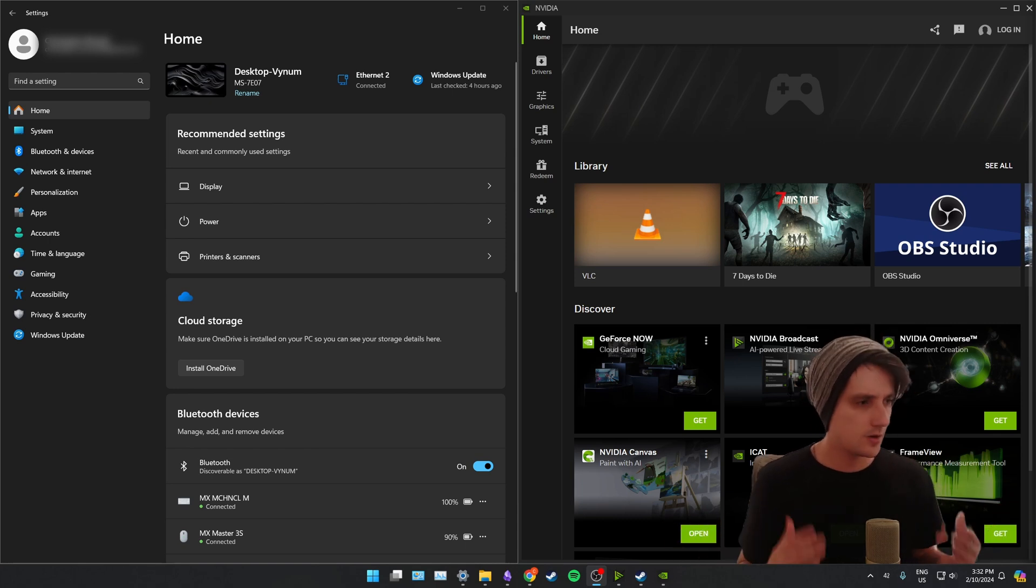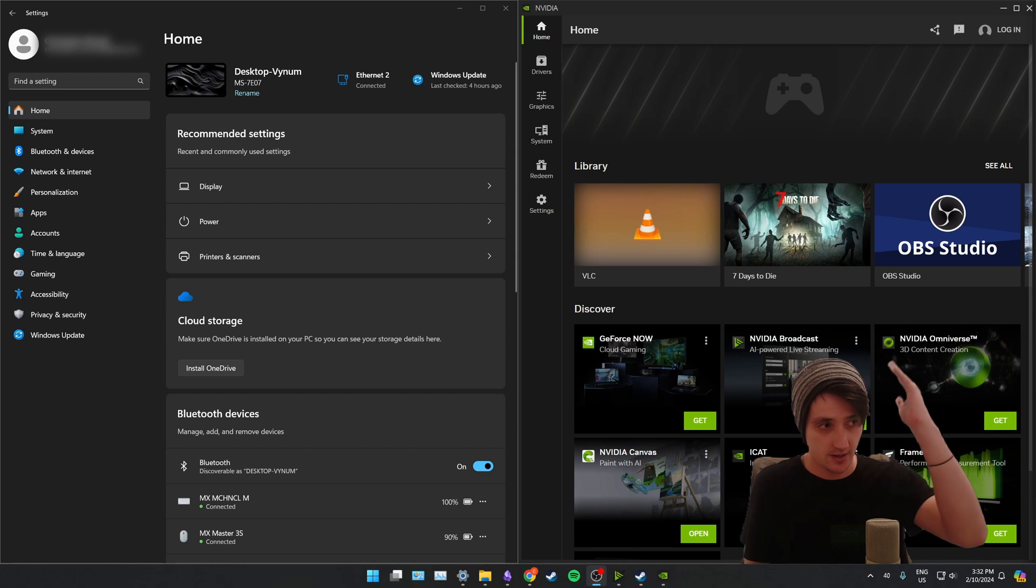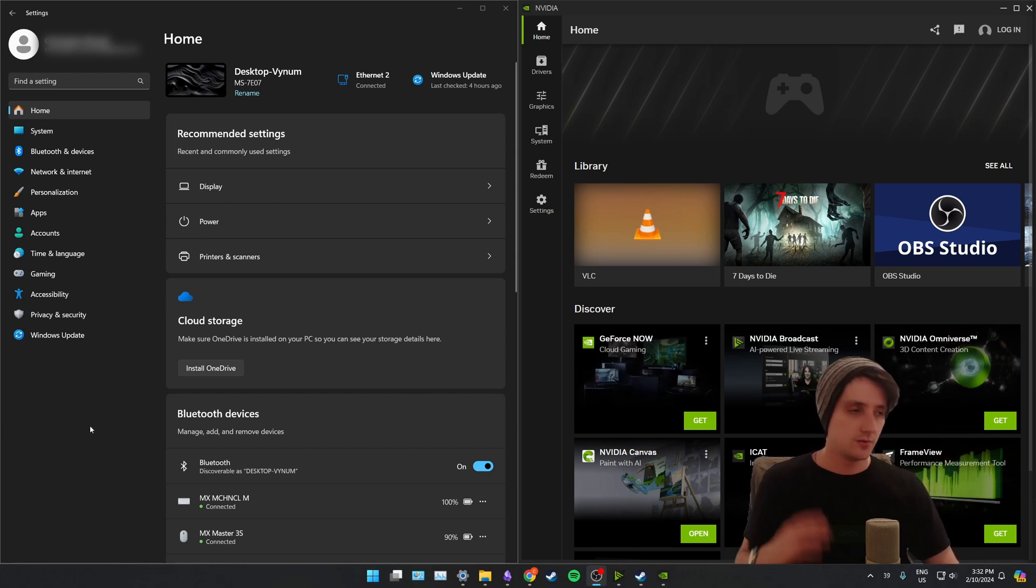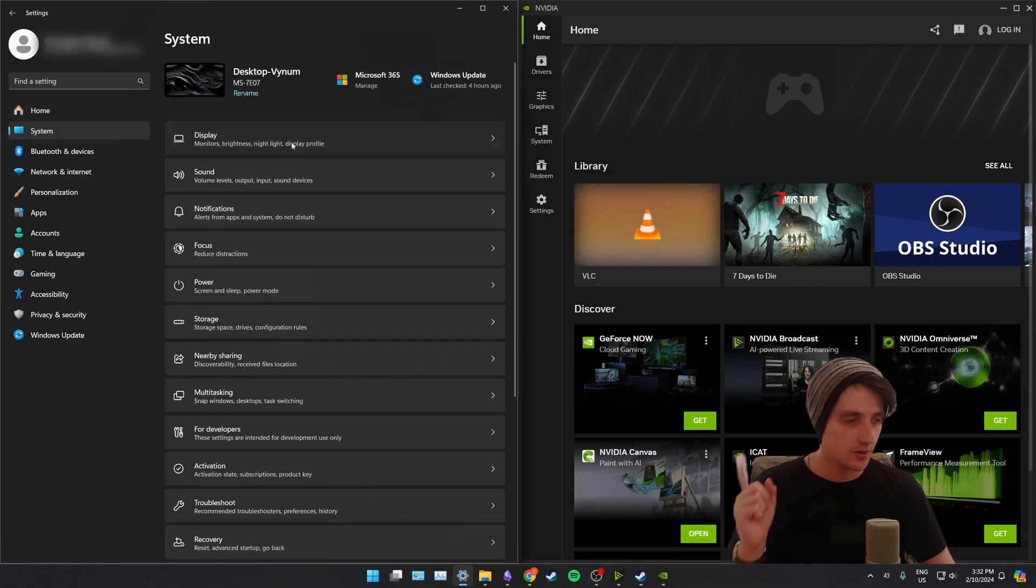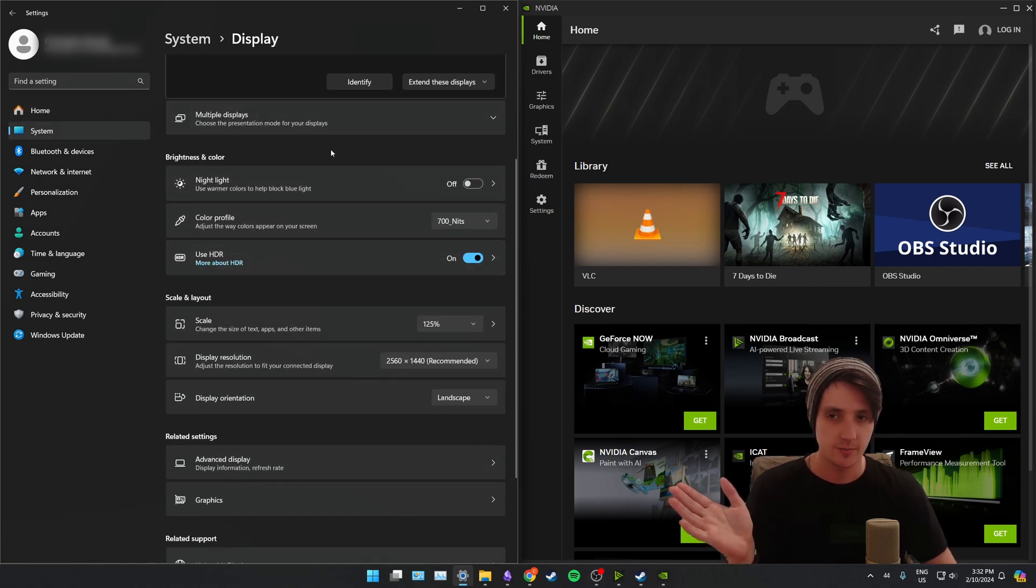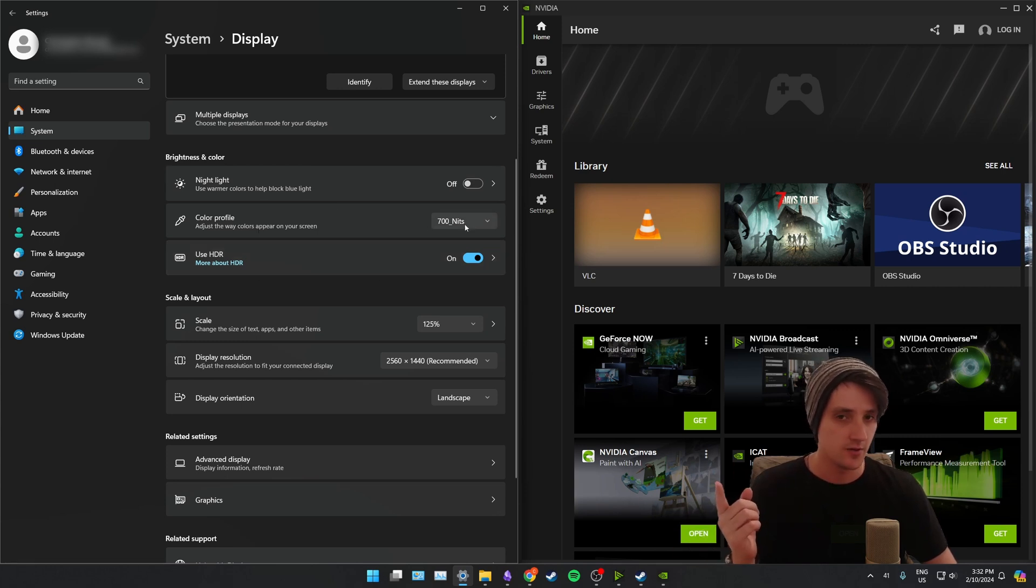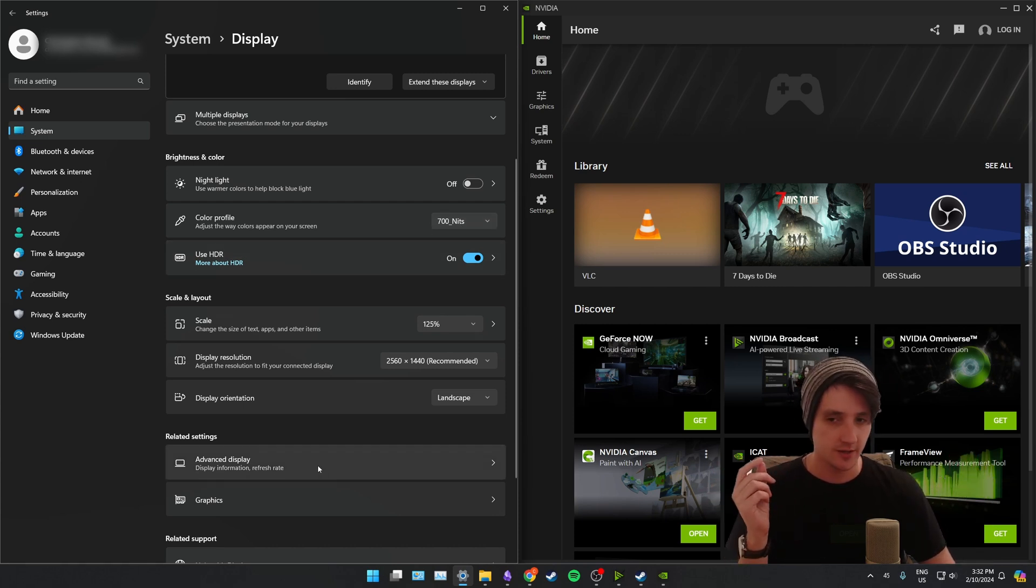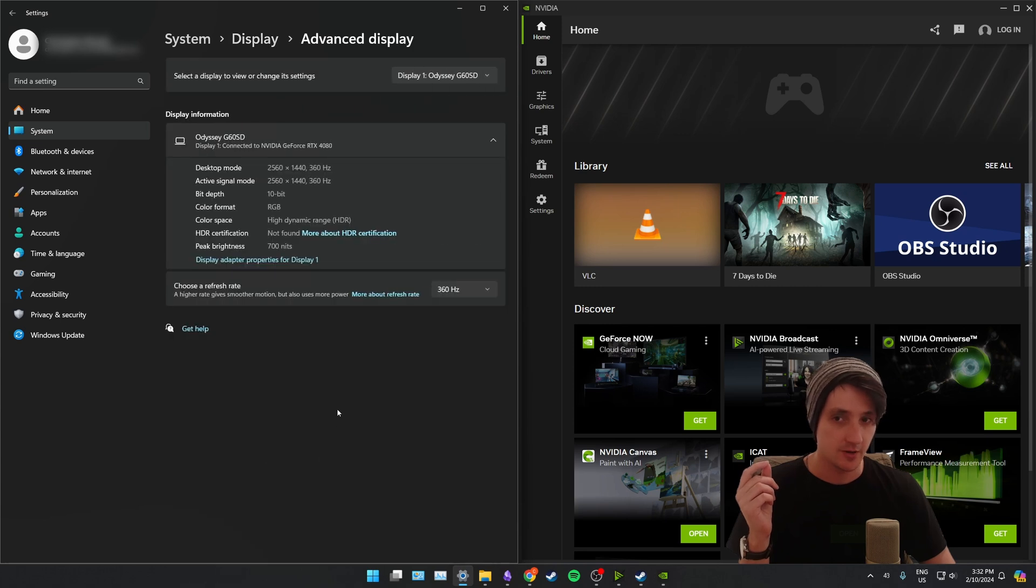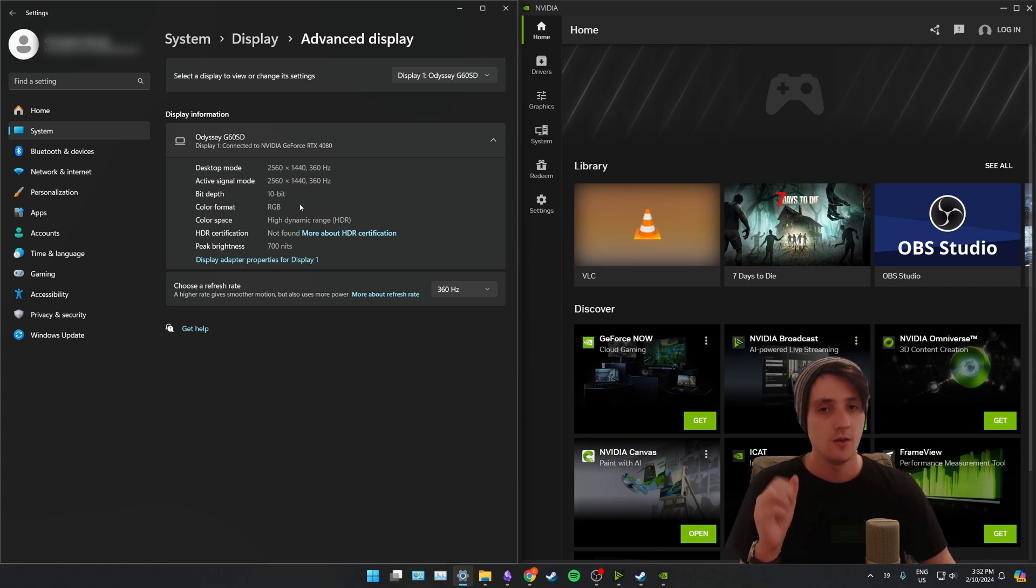So here we are on my desktop. I've got my Windows 11 settings on the left and I've got the NVIDIA app up here on the right hand side. So to start with, let me click system, we're going to click display. And now we're going to come down, monitor one, that's my HDR display. You can see use HDR is turned on. Now you can see that I've already set a custom color profile here that's just 700 nits, just because I'm using this as an example. What I now want to do is I'm going to click advanced display down the bottom here, and I'm going to confirm that the peak brightness is reading as 700 nits, which it is.